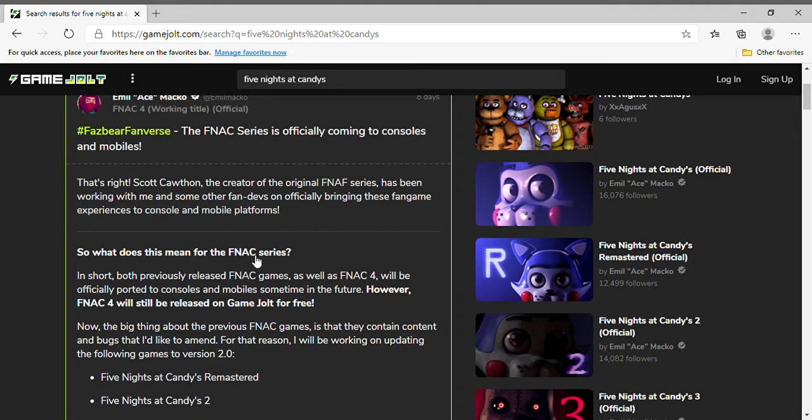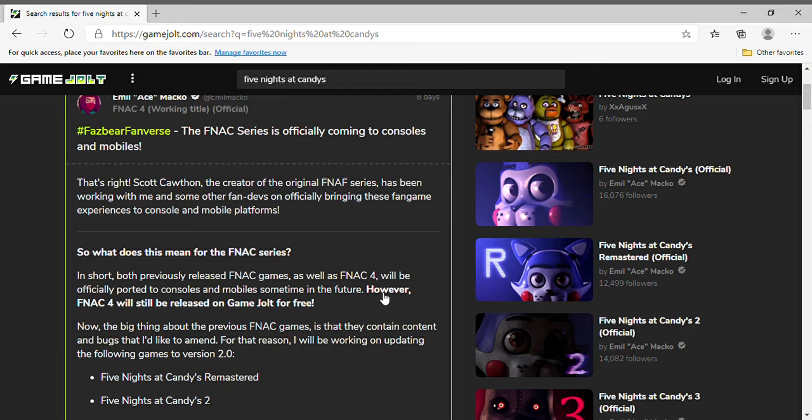So what does this mean for Five Nights at Candies series? In short, both previously released Five Nights at Candies games as well as Five Nights at Candies 4 will be officially ported to consoles and mobiles sometime in the future. However, Five Nights at Candies 4 will still be released on Game Jolt for free.